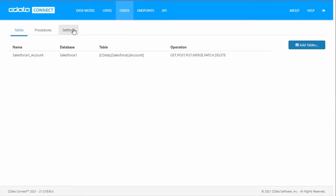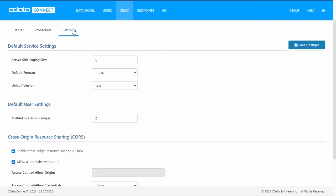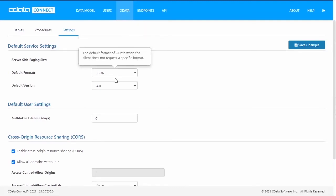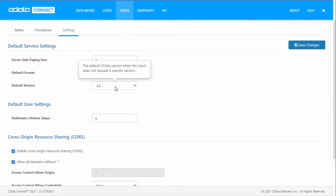You can configure OData settings by clicking on the OData tab and clicking Settings. In the default service settings, you can set the server-side paging size, default format, and default version.